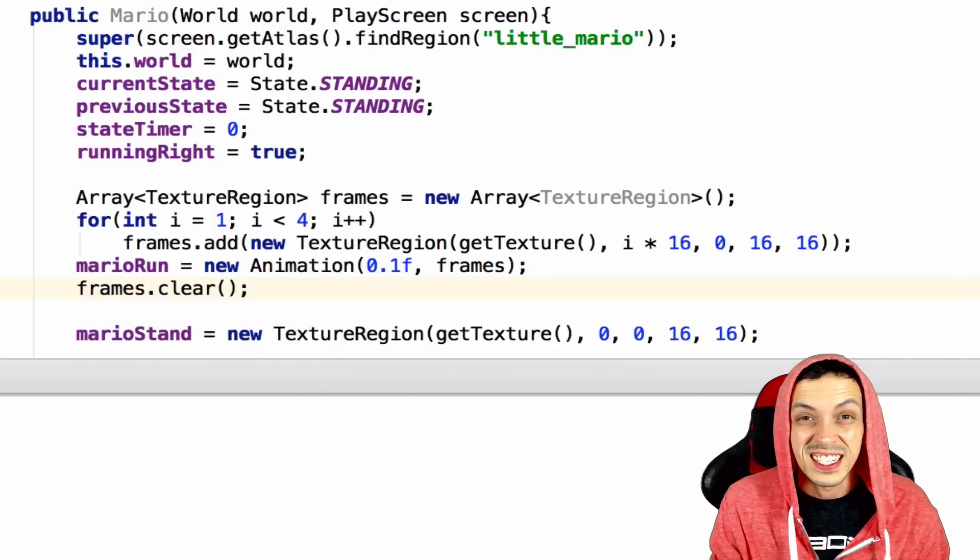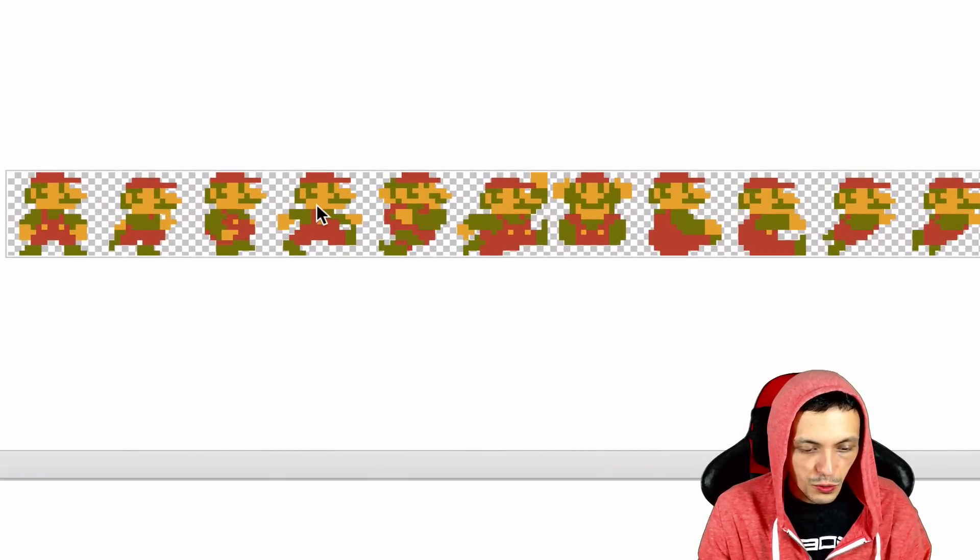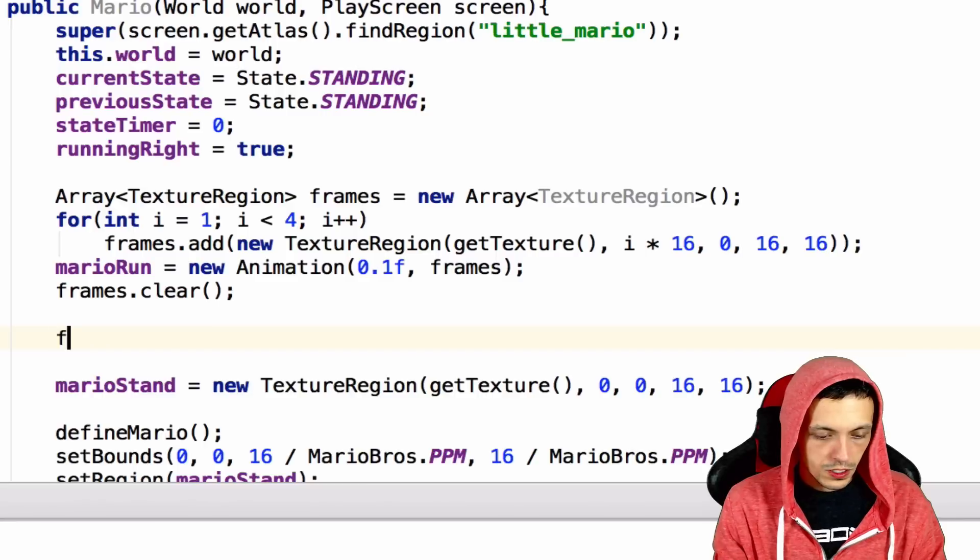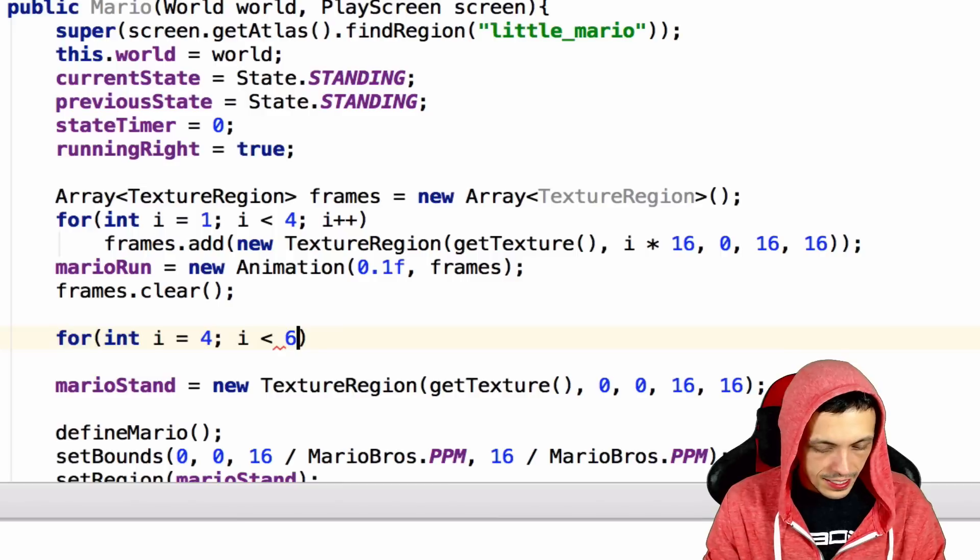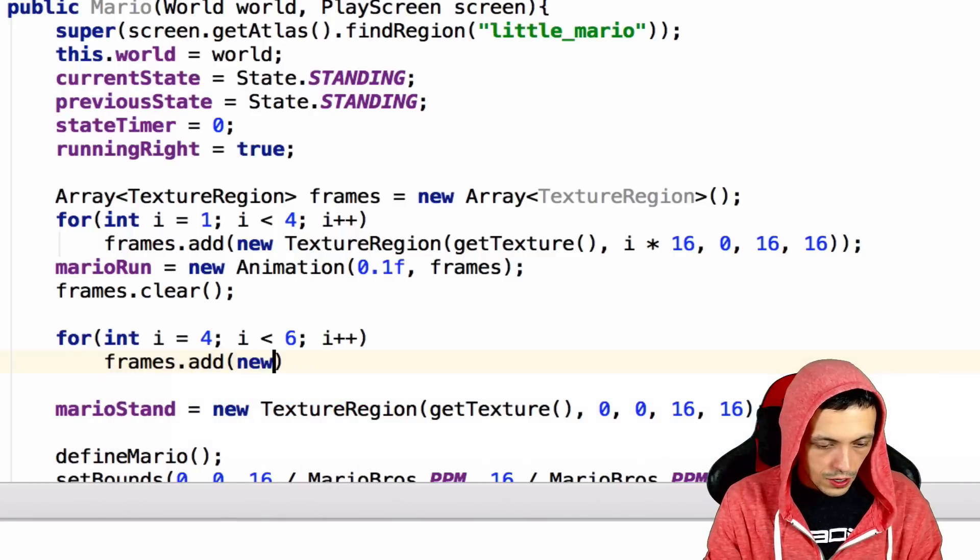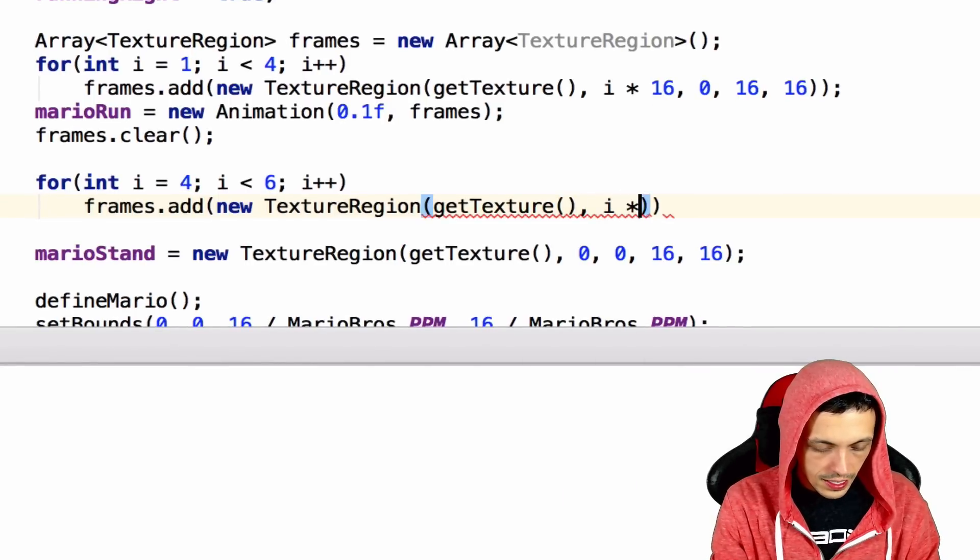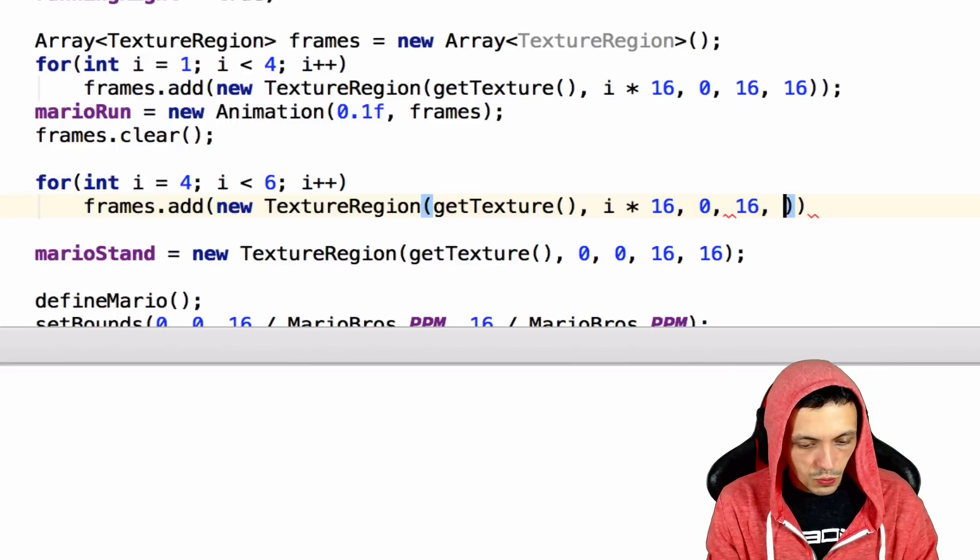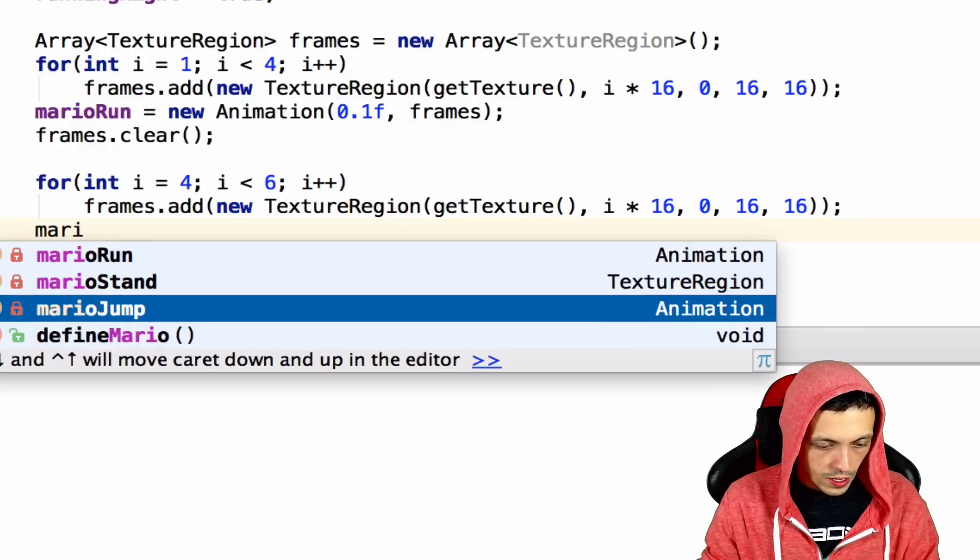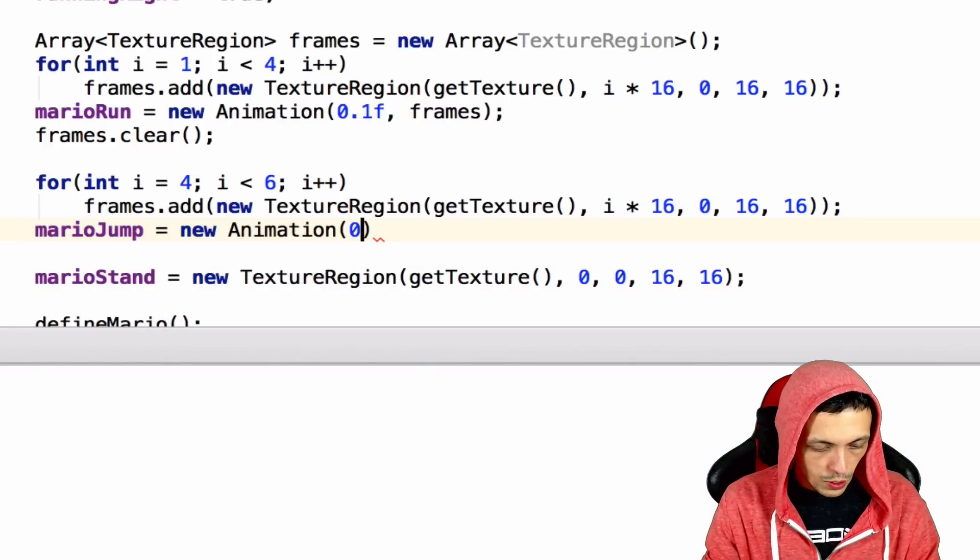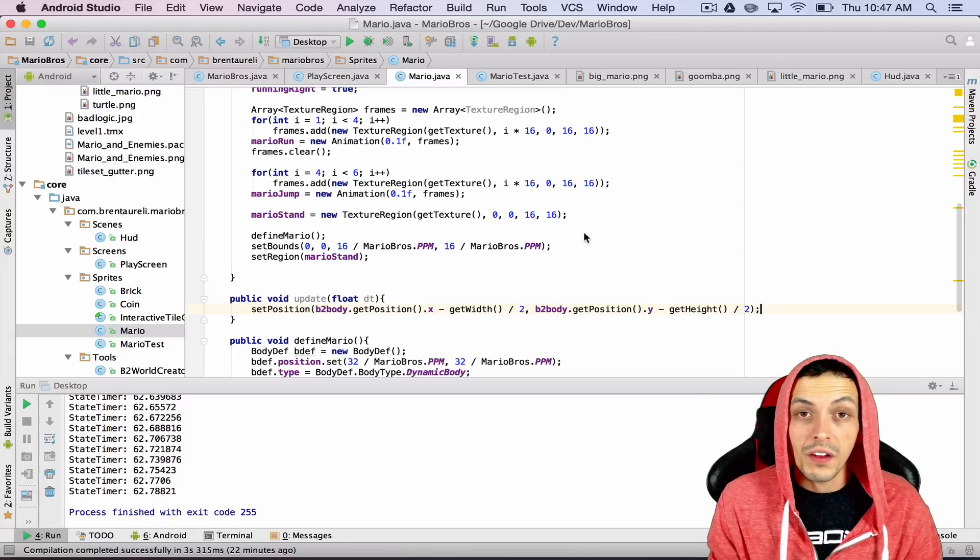We'll use it to set up for our jump animation. So the jump animation starts right here, which is 0, 1, 2, 3, 4, and goes to 5. So there's only two frames in the jump animation. So let's do for int i equals 4, i is less than 6, i plus plus. Frames dot add new texture region get texture i times 16, zero for the y-axis and each one of these is 16 by 16 pixels. Then we'll say Mario jump equals new animation 0.1f and pass it again to our frames. So now that we have everything initialized, let's move to the update method here.